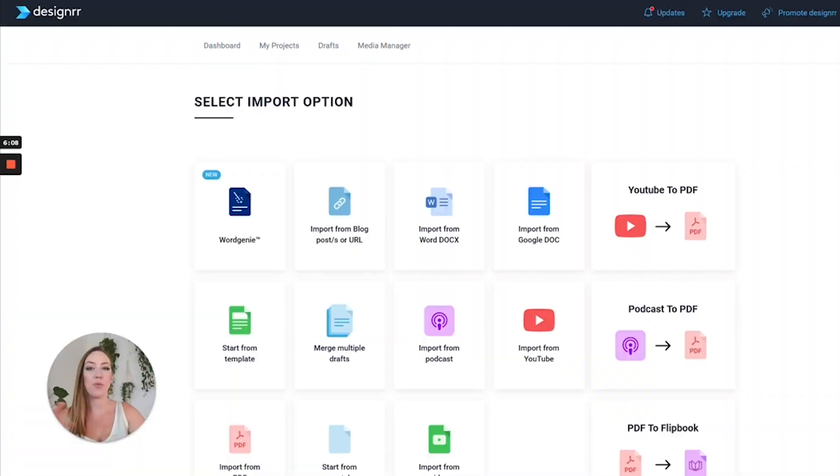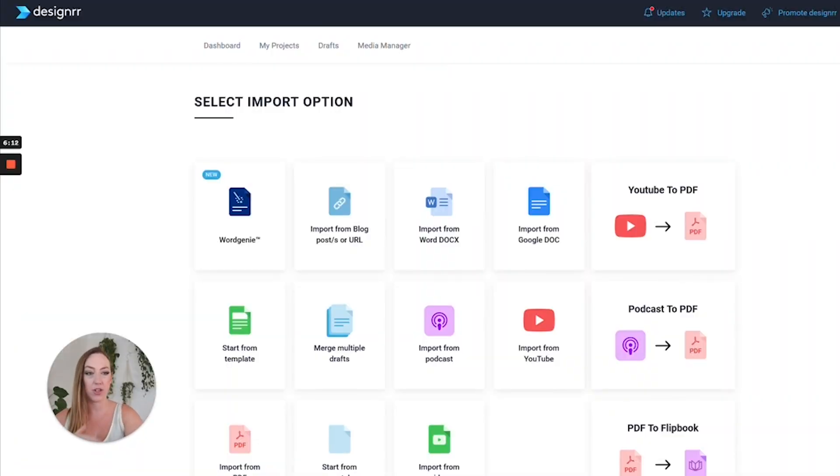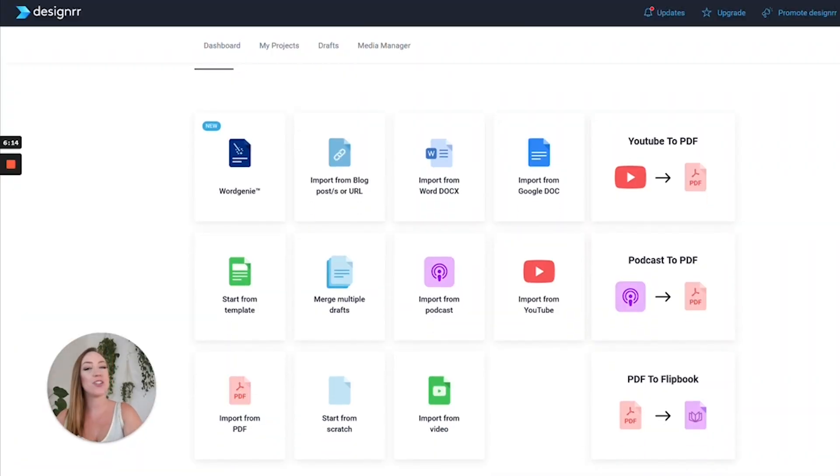We can choose from a variety of different things that we want to import and how we want the final document to be. I'll show you how to do a YouTube video first, and what I'm going to do is convert a YouTube video into a PDF.